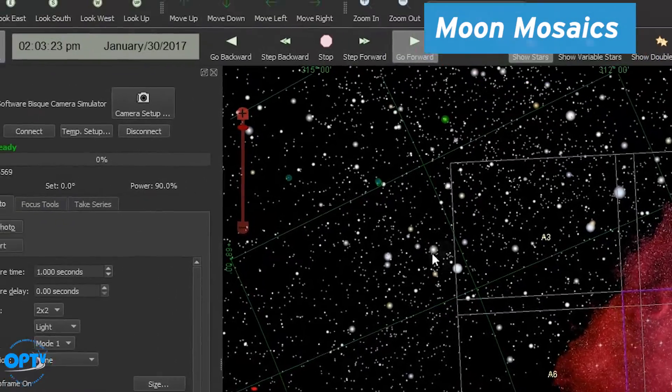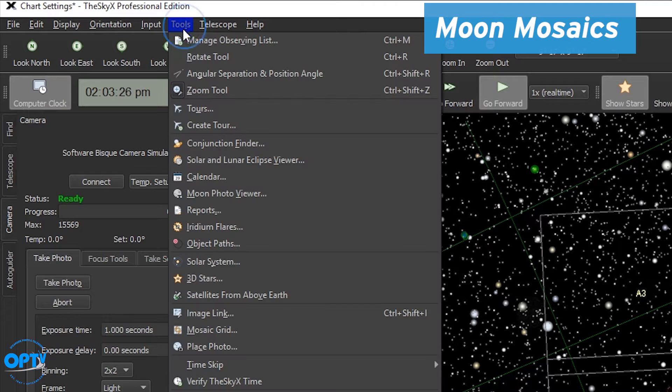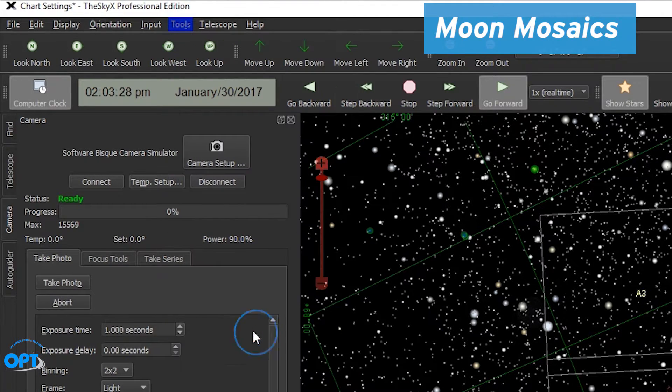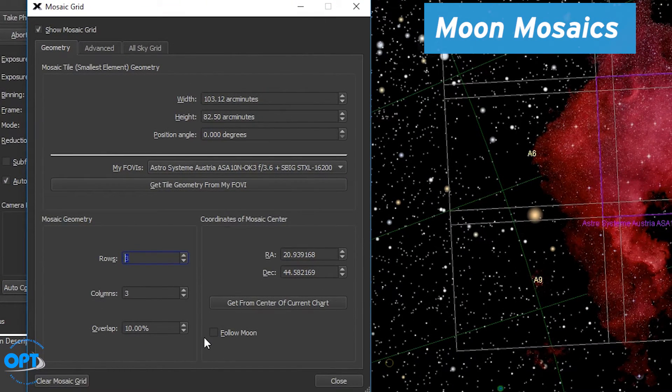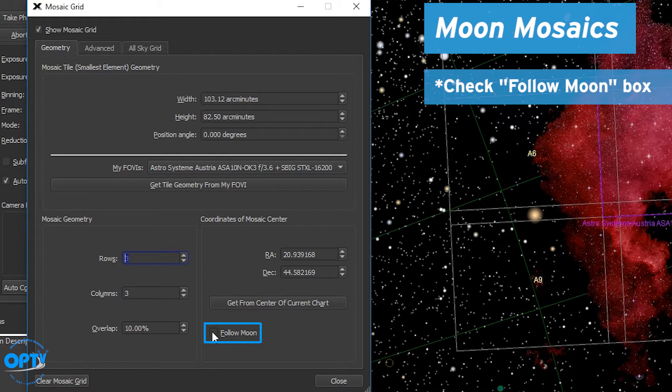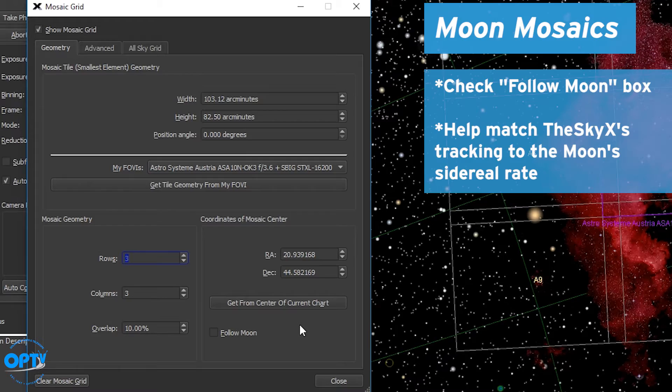If you're imaging the moon there's one other thing that will be a little bit helpful for you and that's if you check the follow moon box on the mosaic grid. That will help match the tracking of TheSkyX to the moon's sidereal rate.